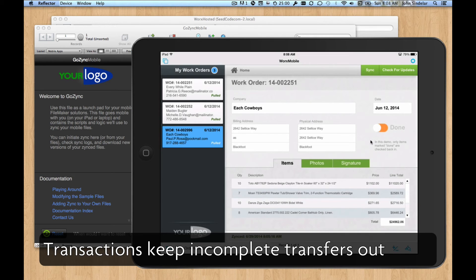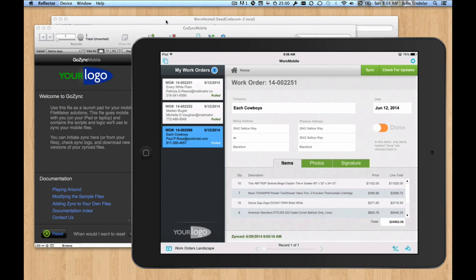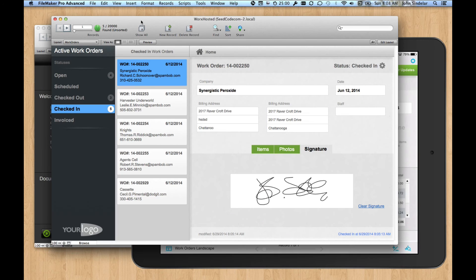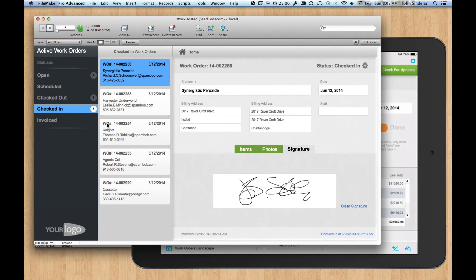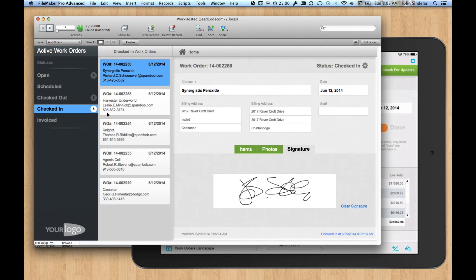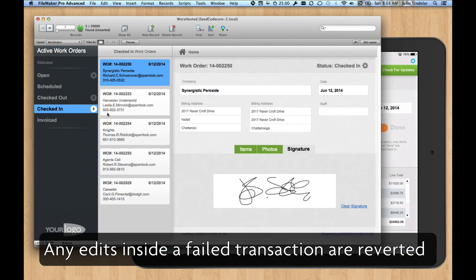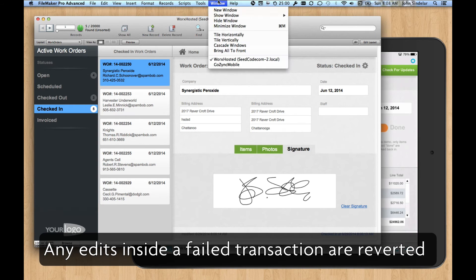So if I start marking this record as done and sync it and something happens, like I lose communication, we're not going to mark that record as checked back in. All those set fields and scripts that you may have added inside the workflow are not going to run as long as they're inside the transaction, which is pretty great.